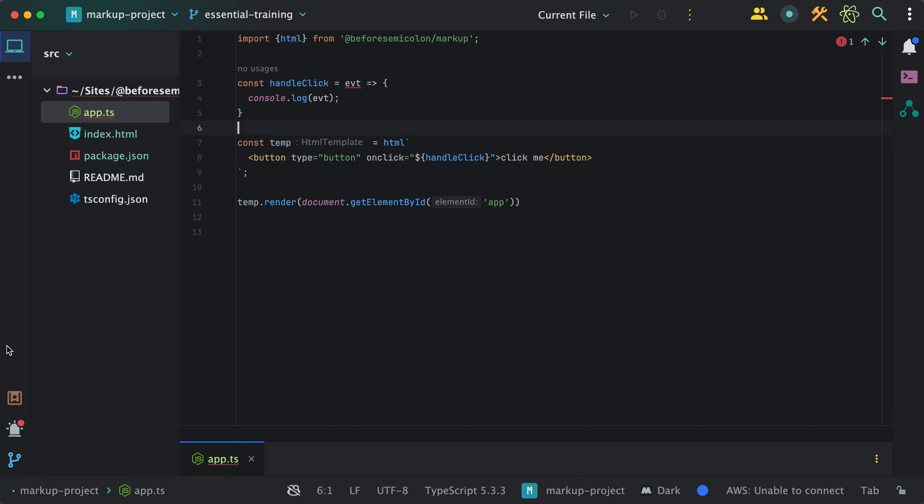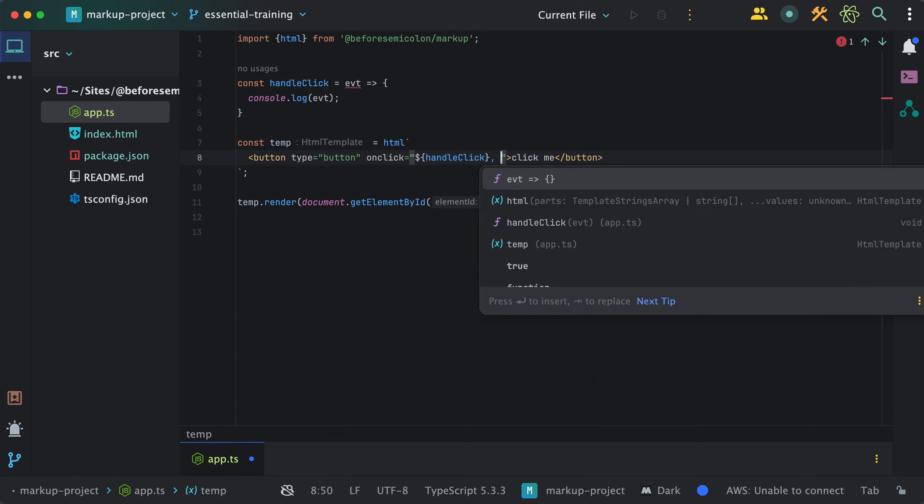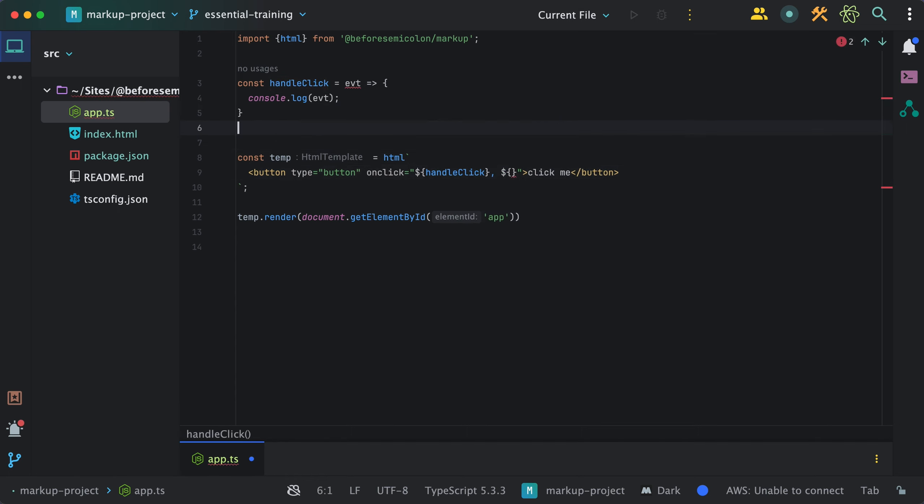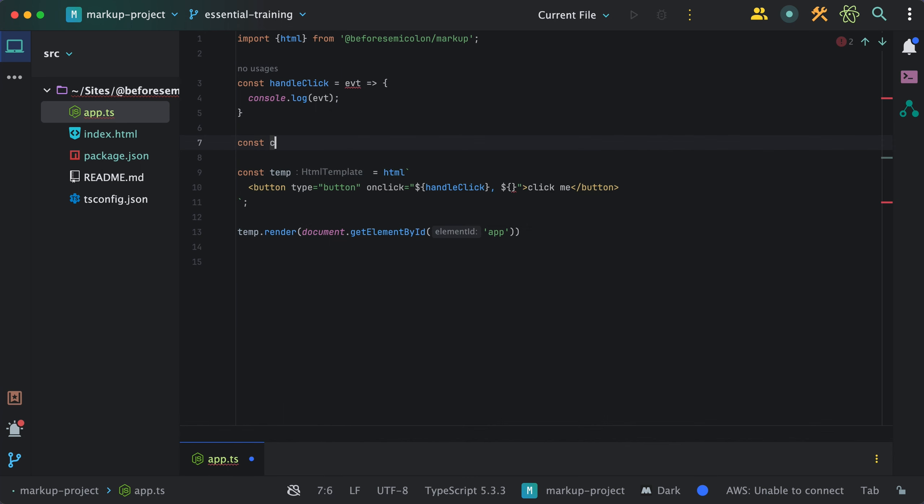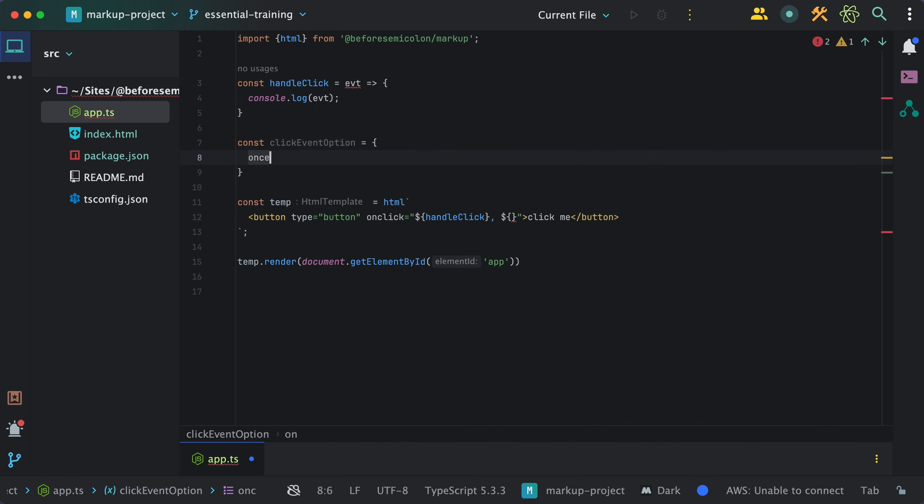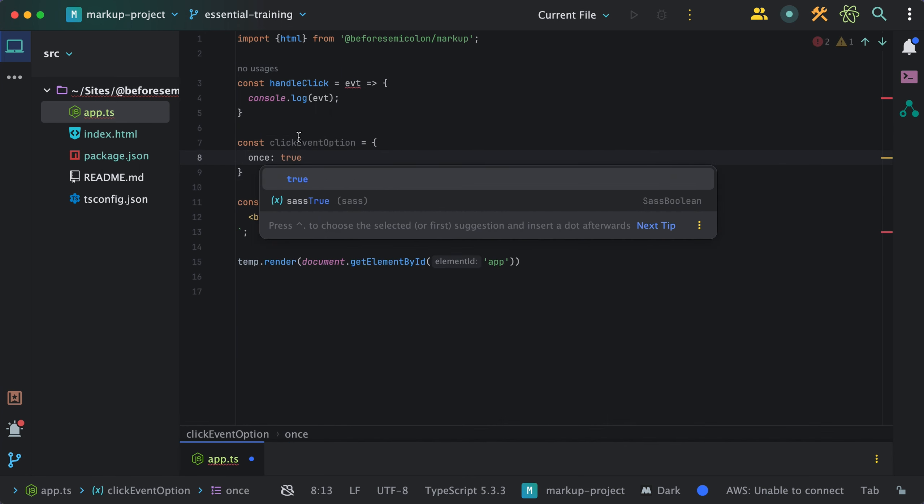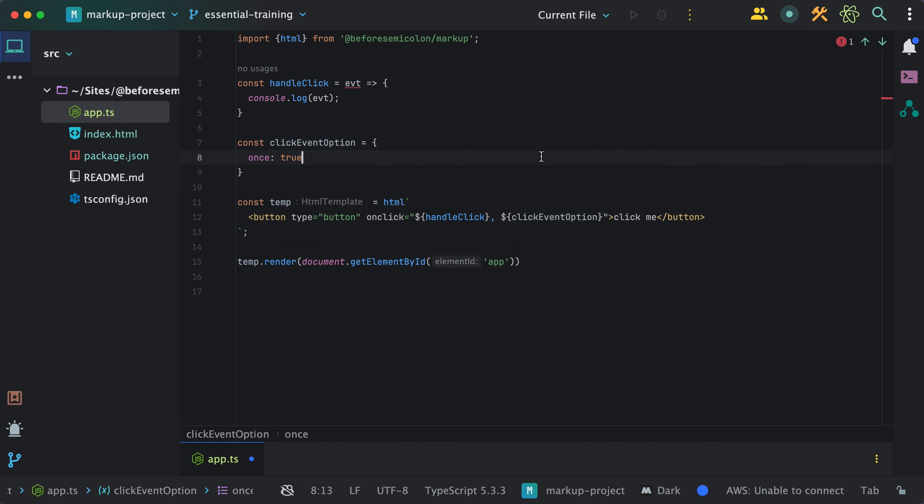However, markup extends this by allowing you to set event listeners options. For example, I can add a comma and create a click event option object and provide it after the comma. Now, if I go to the browser,